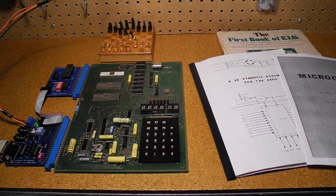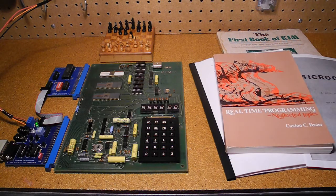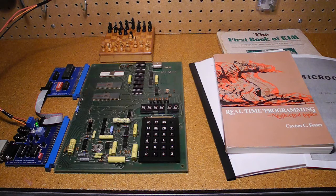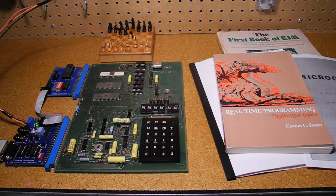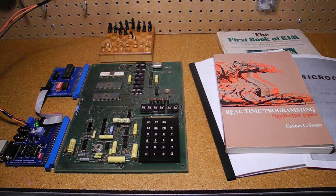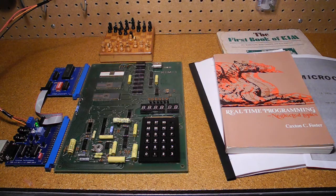Books such as this one covered many real-time and embedded programming concepts and used the KIM-1 as the hardware platform. The expansion connectors and onboard PIAs allowed the KIM-1 to be connected to various types of peripheral devices.